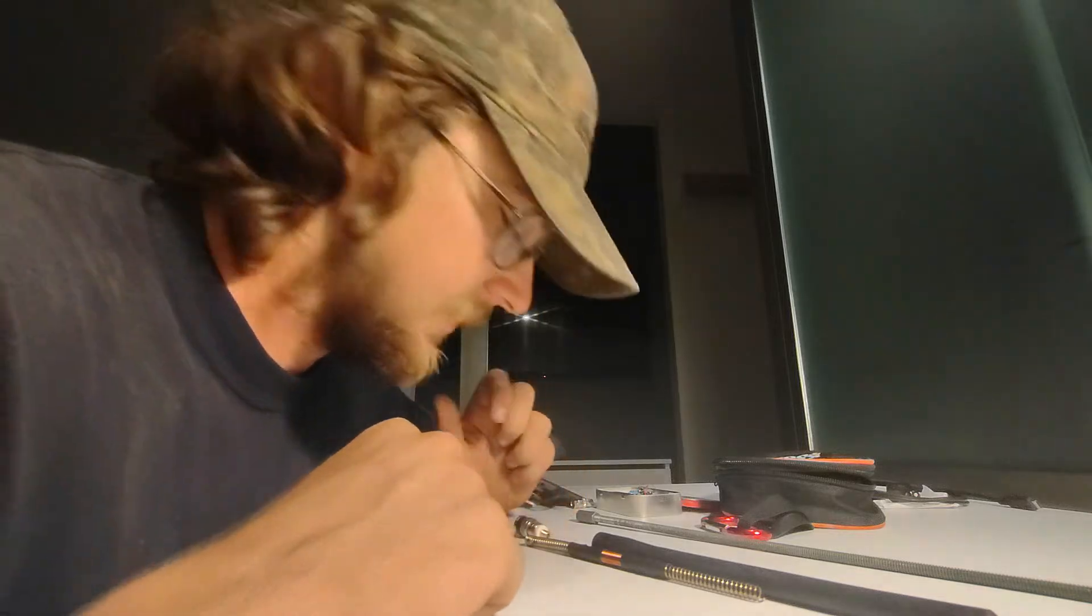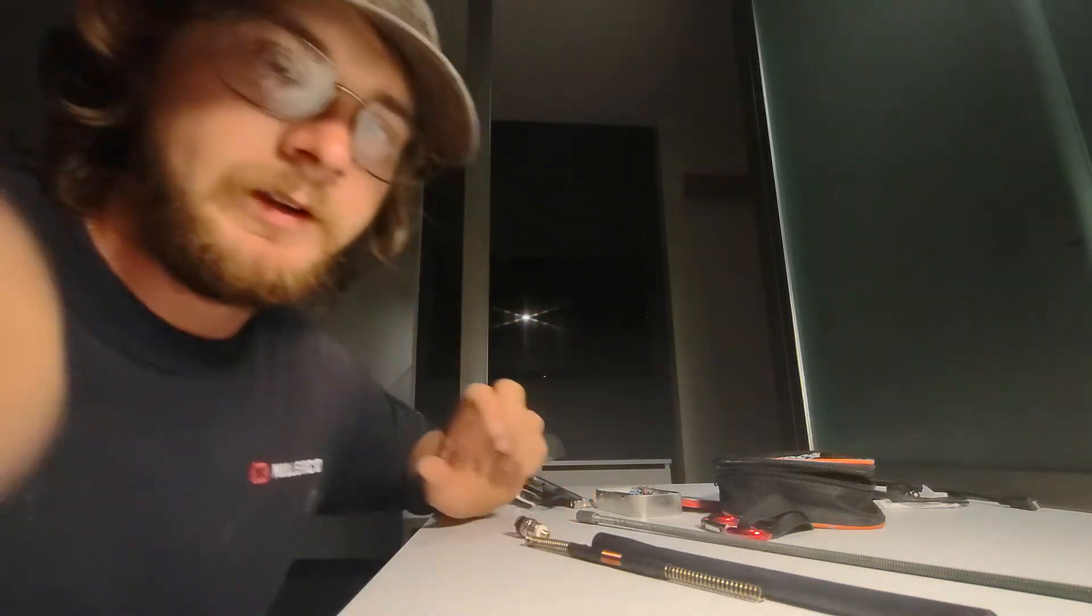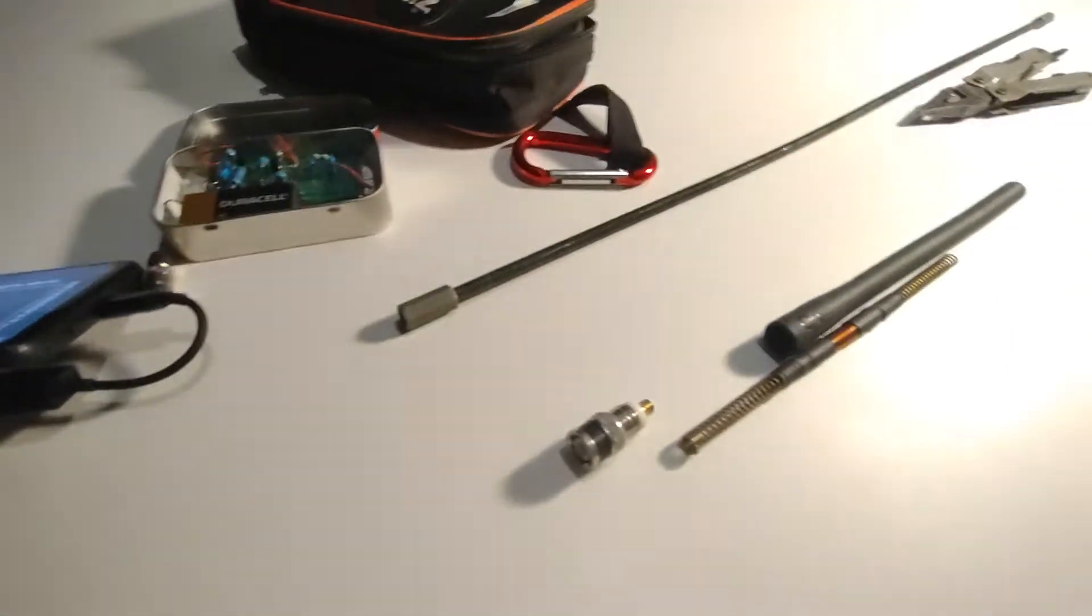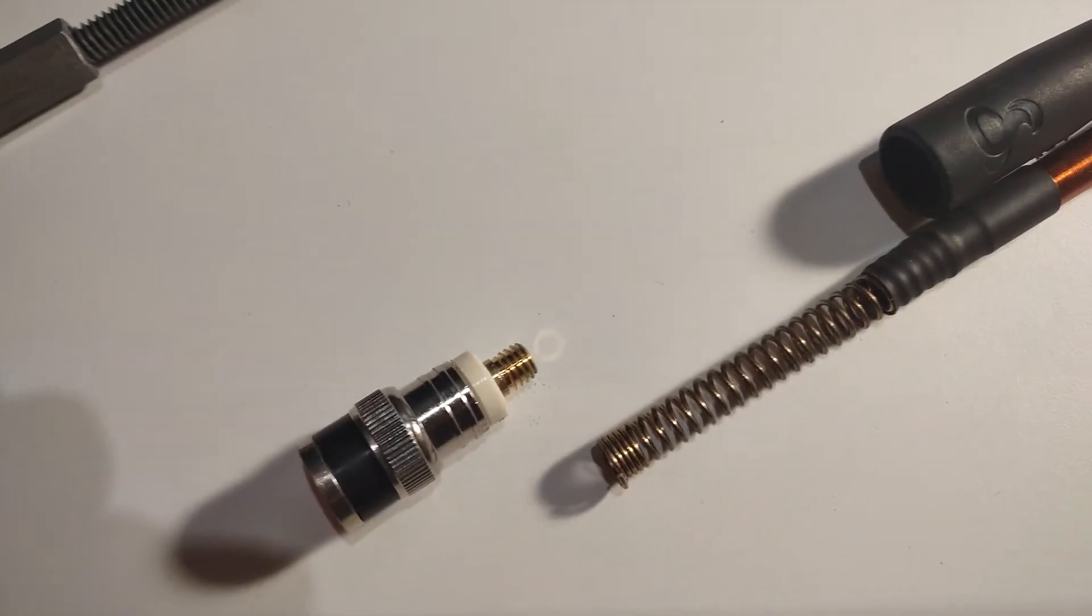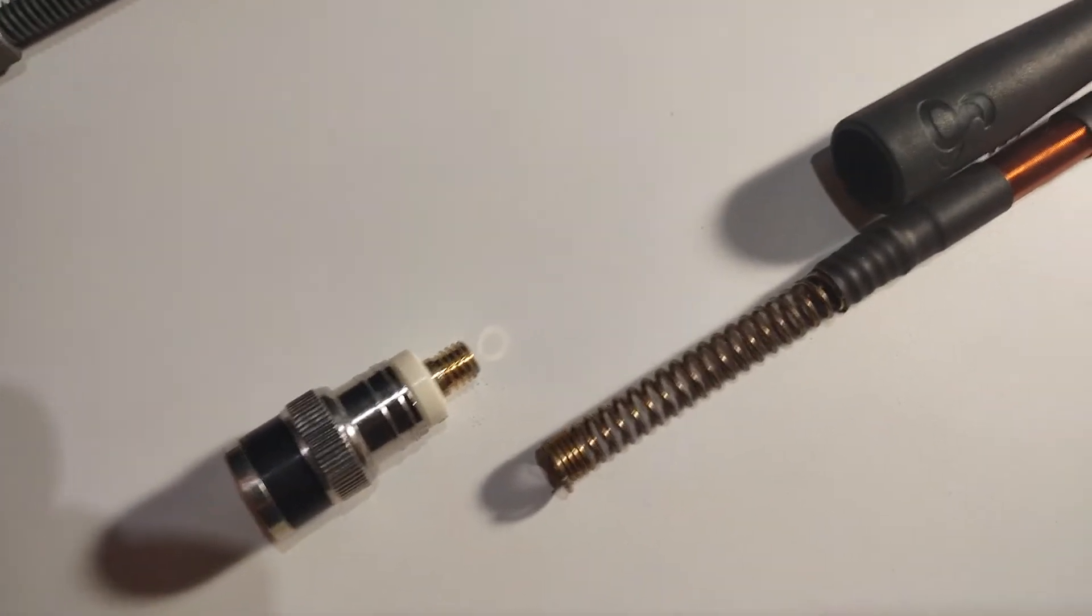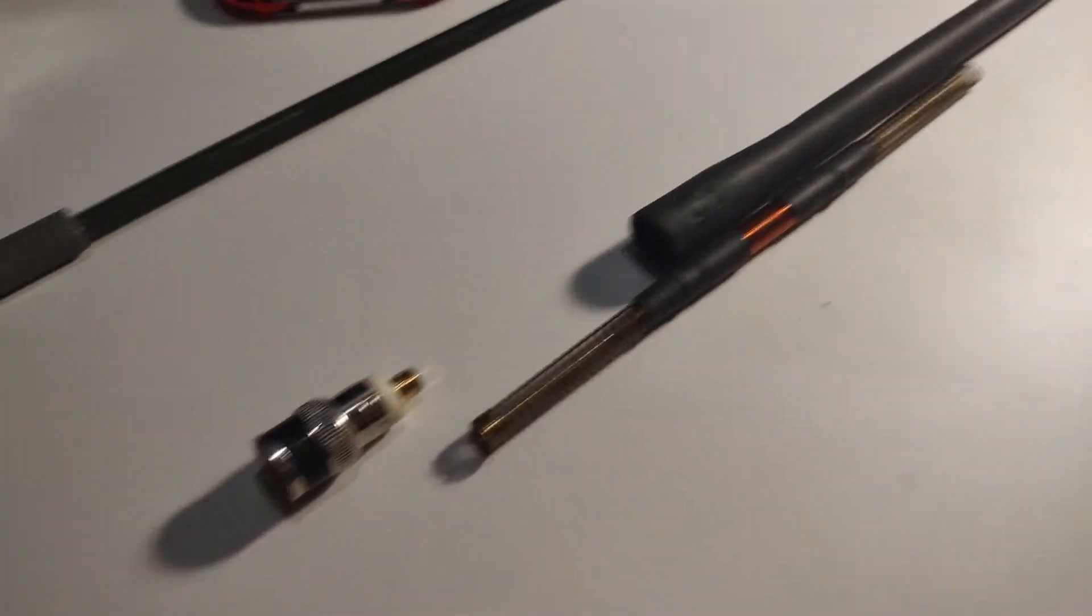This was the antenna before I took it apart here. I was just curious. I'm like, what are these like inside? And I had an extra one. I wasn't using it, so I thought I could modify it somehow.